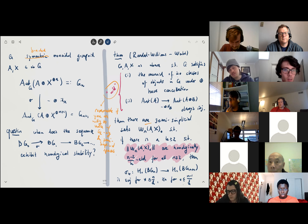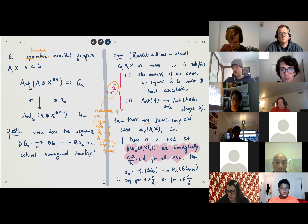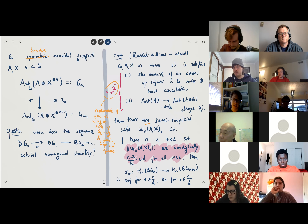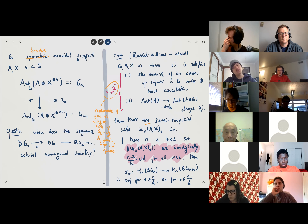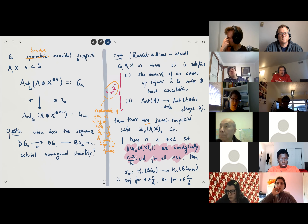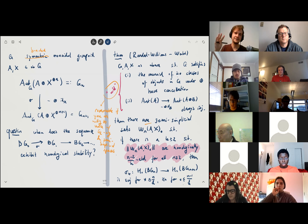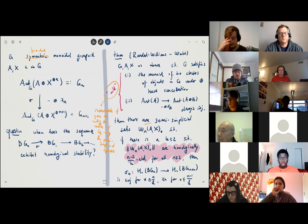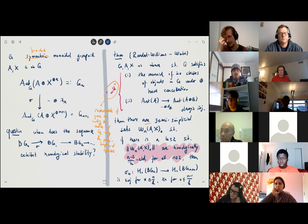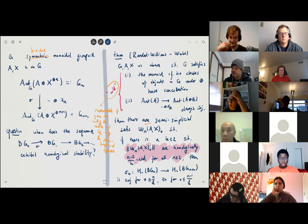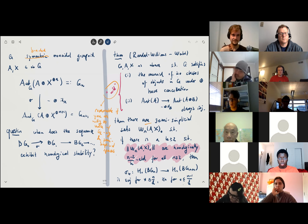Another question: does the construction W_{n}(A,x) imply stability, or can you say something like it's highly connected if and only if stability holds? Answer: I don't think you can conclude that. The only thing you have to prove is homological connectivity if you only have homological input. I would doubt you can conclude homological stability from it — I think this is a stronger condition — but I'm not completely sure.